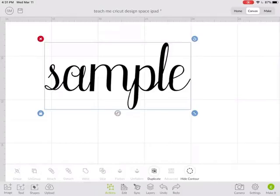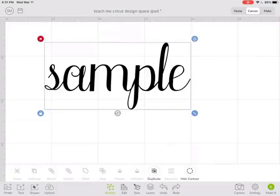So that's how you use weld to take your cursive writing from individual letters to full words. I hope this helped you to understand using weld. Make sure to like my video and subscribe to my YouTube. Thanks.